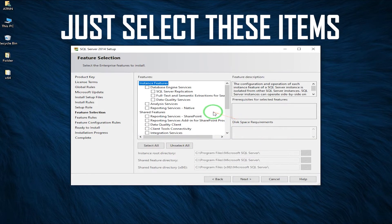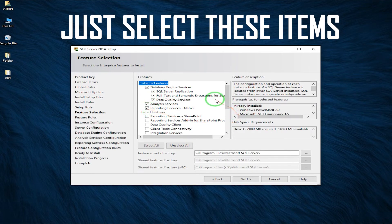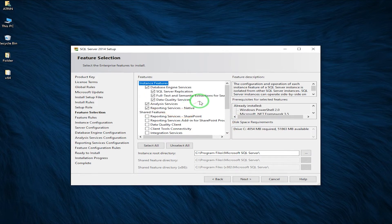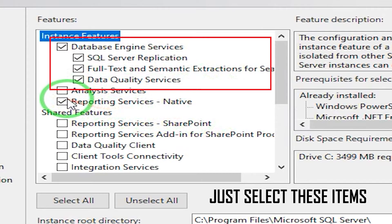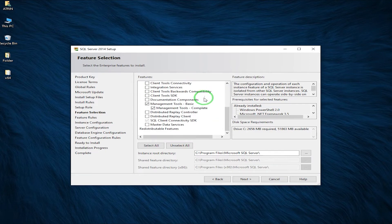On this page, we don't need all of these options. We just need some of them: Management Tools or Management Tools Complete. We don't need Analysis Services. We don't need Reporting Services. We only need Database Engine Services and its subordinate functions — just these four or five items. Then click on Next.